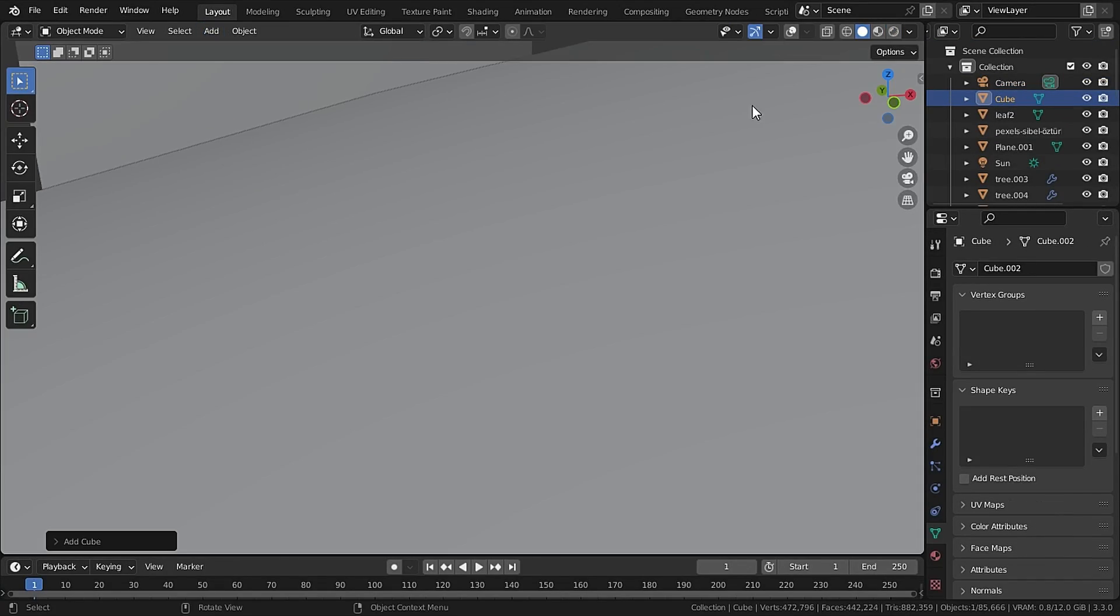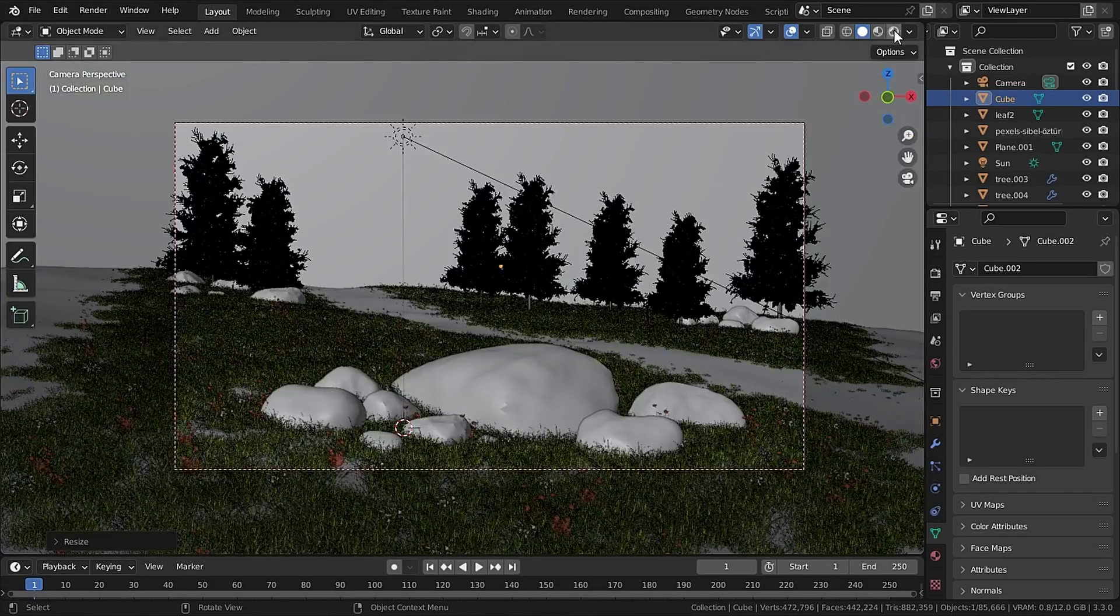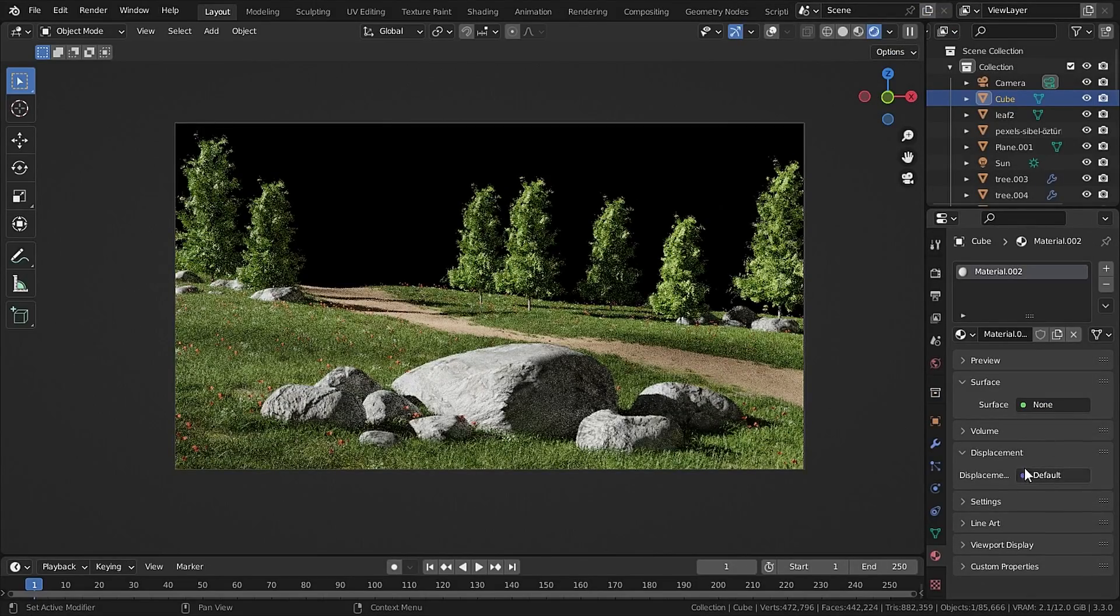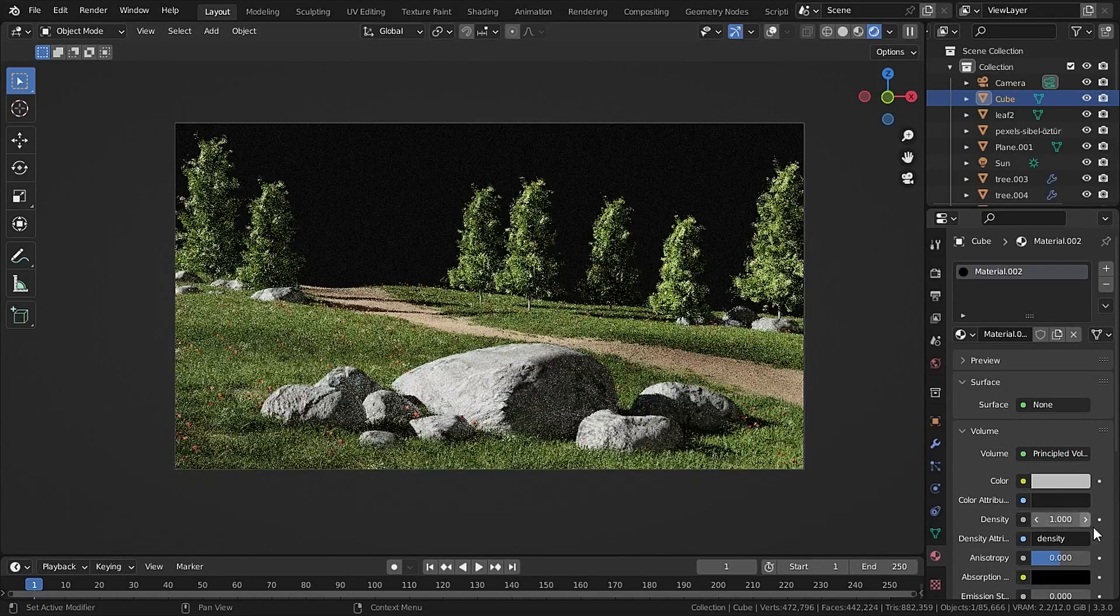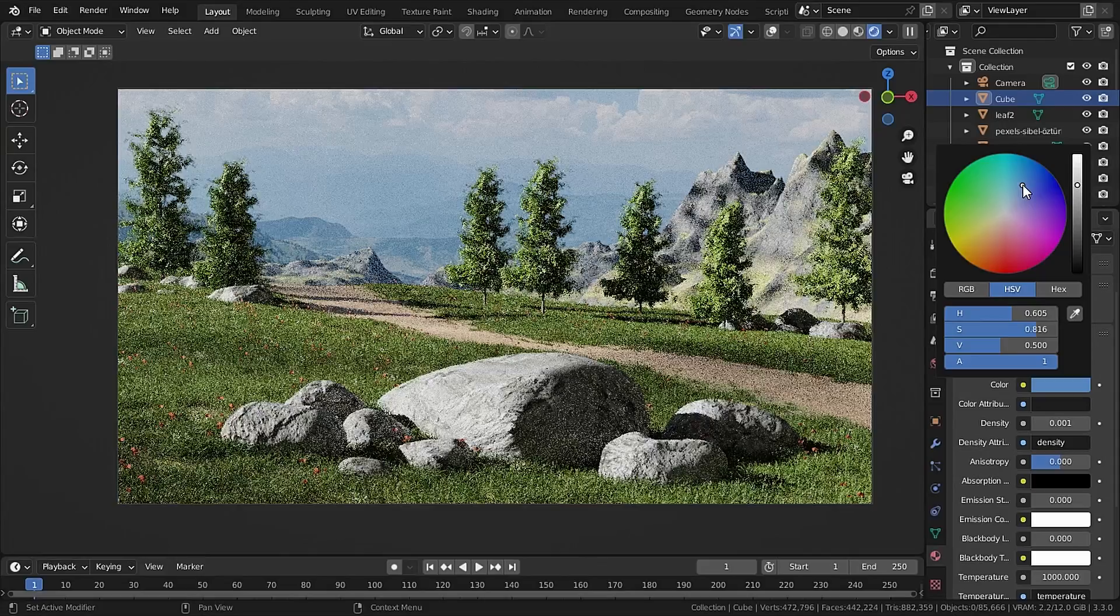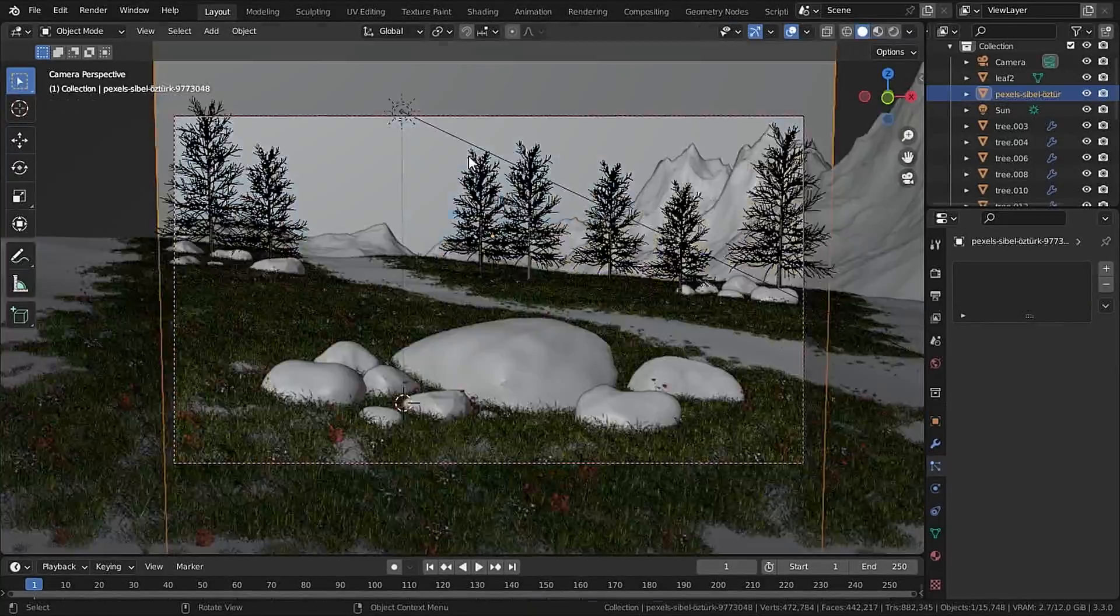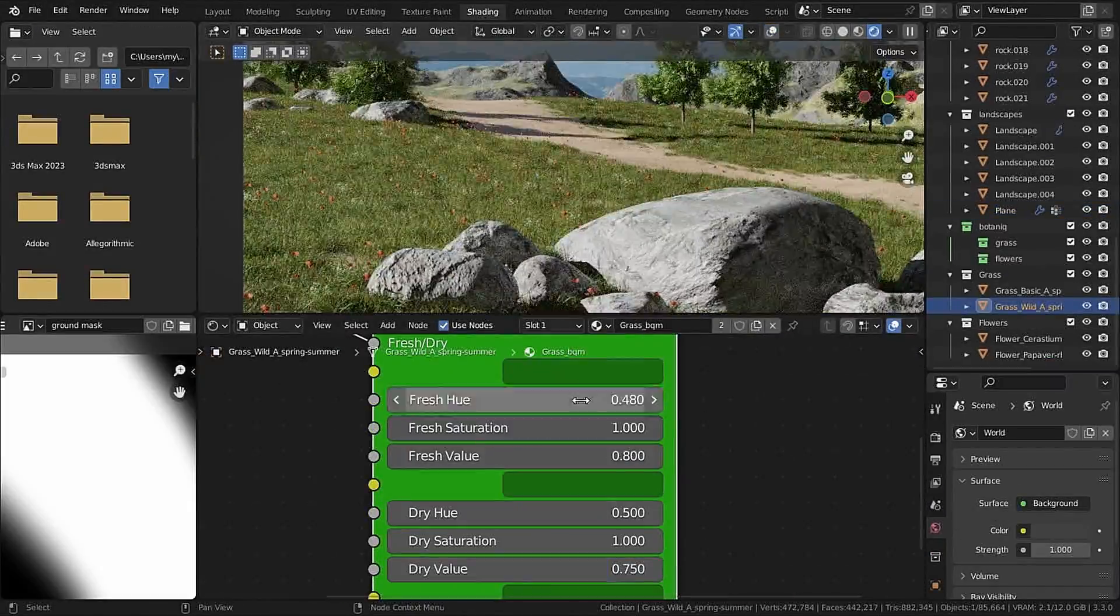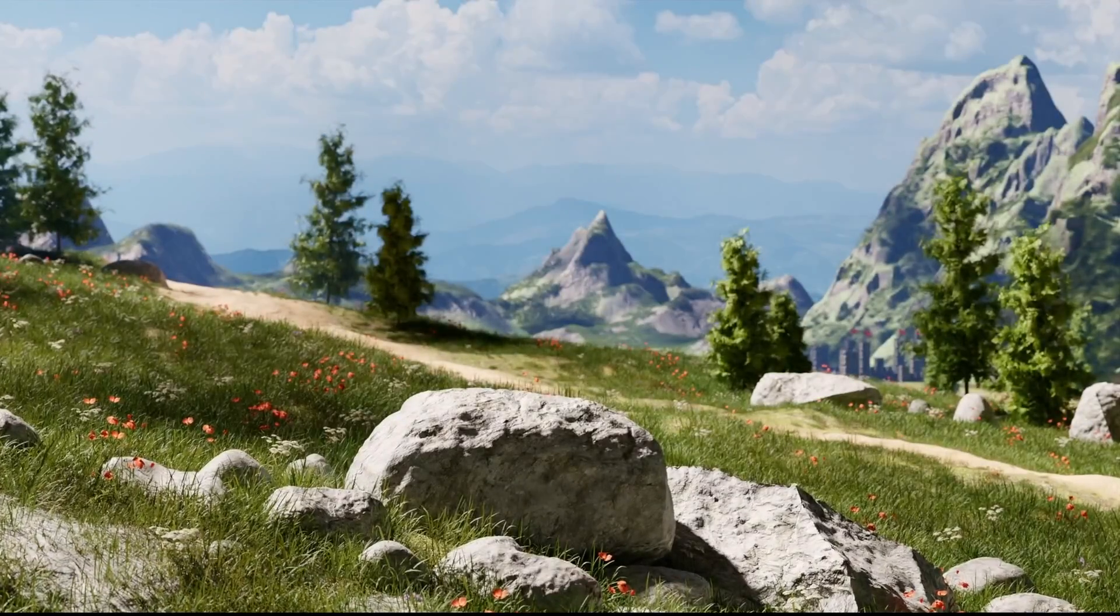Now let's add in a huge cube which covers everything except our terrain. Now in the material, remove the surface and under Volume set that to Principled Volume. I will set the intensity to 0.001 and give it a bit of sky blue color and after tweaking and using real life reference, this is our stunning landscape.